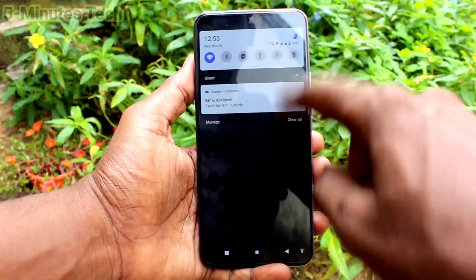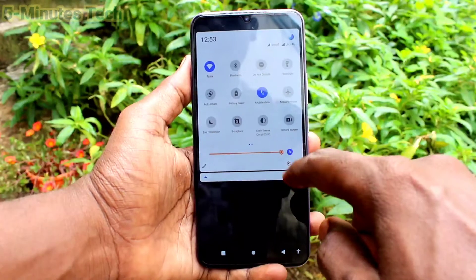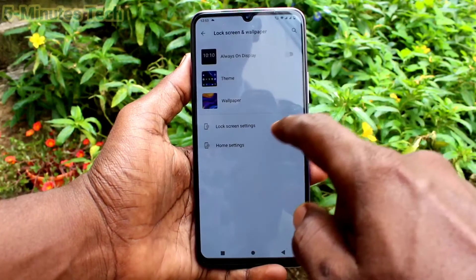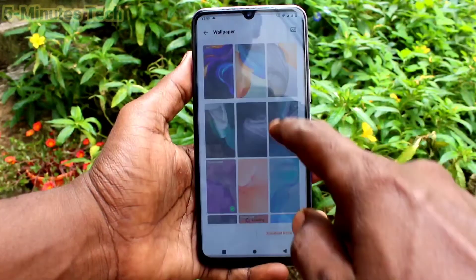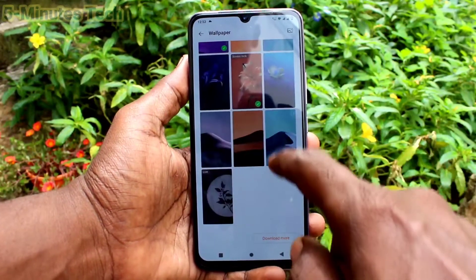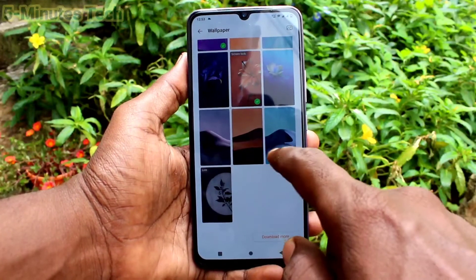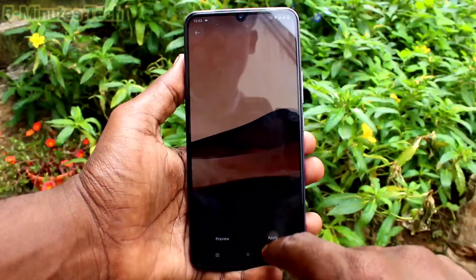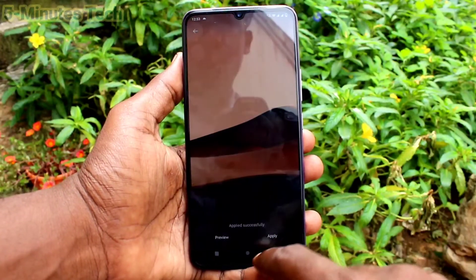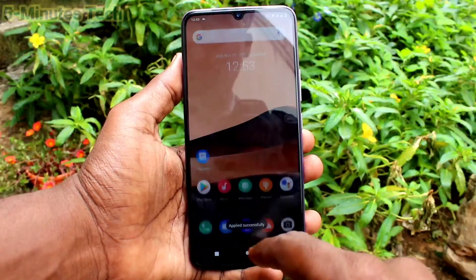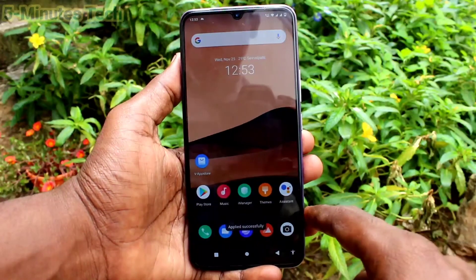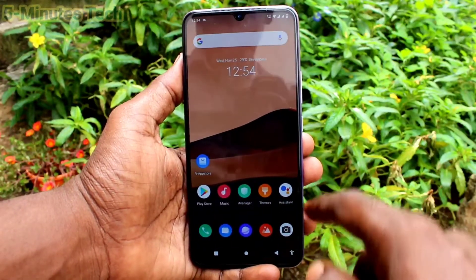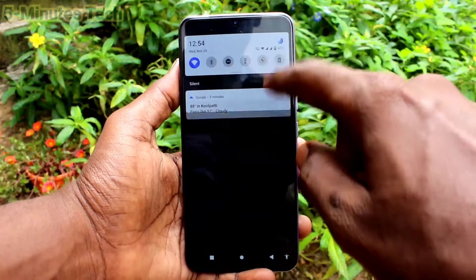Go to the same settings. Click on lock screen and wallpaper. Click on wallpaper and select any other wallpaper. Click on apply and click on set to desktop.